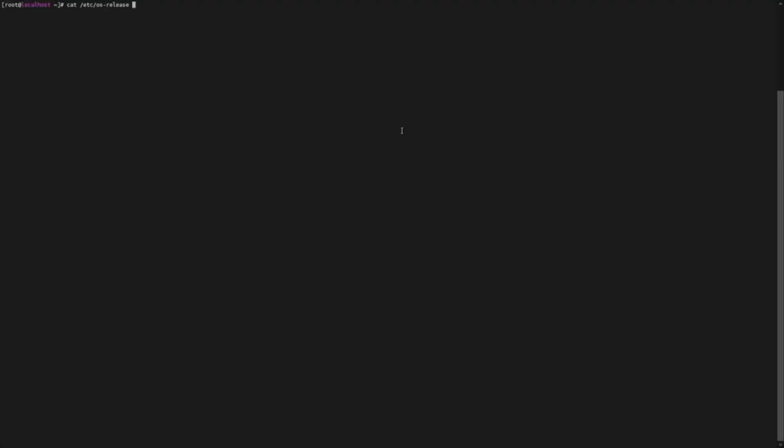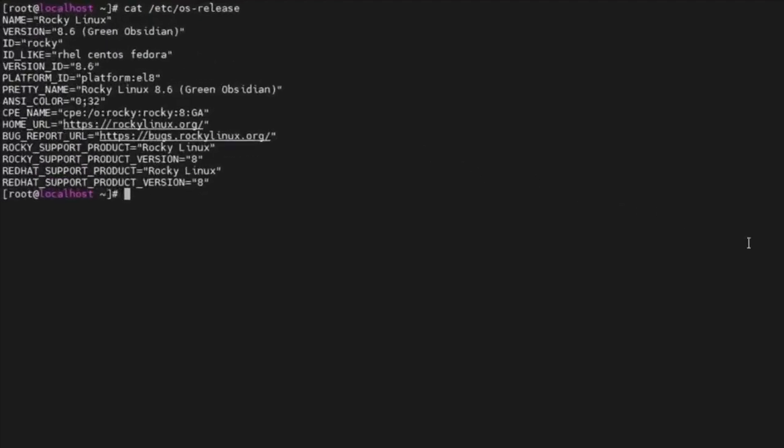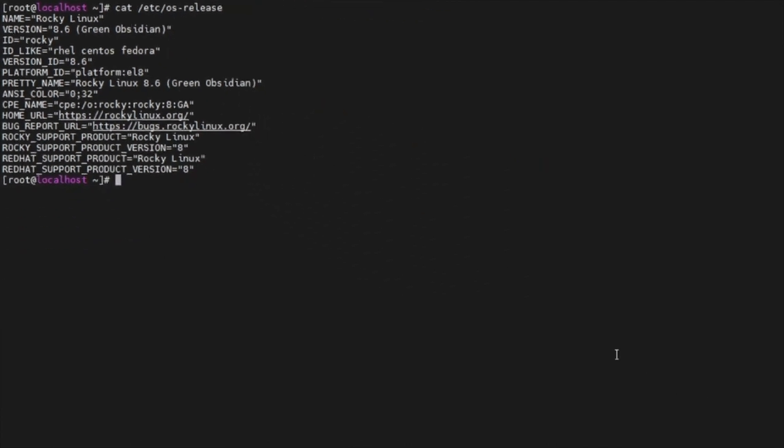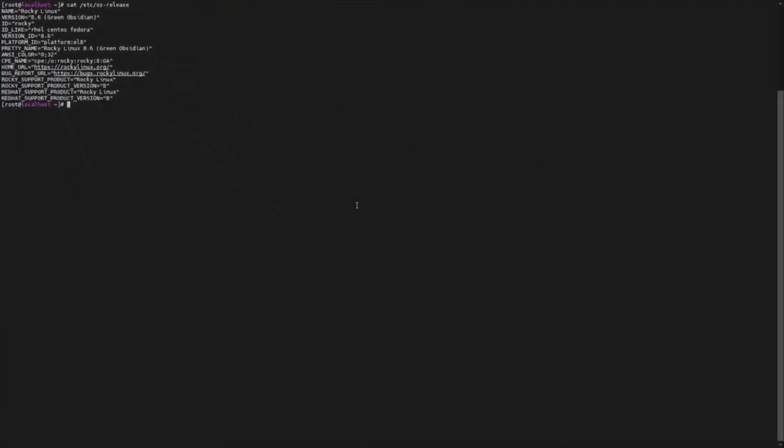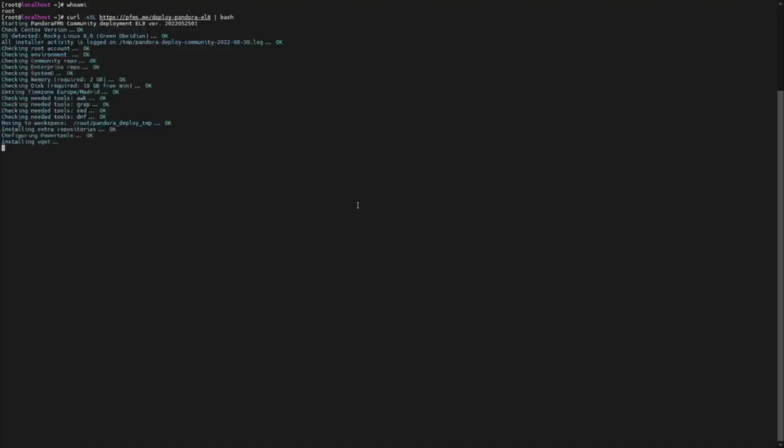To proceed with this video, we created a machine with Rocky Linux 8, as you may see if you look at the contents of the /etc/os-release file. If you already have all the other requirements, just check that you're actually running the commands as root user and proceed with the execution of the online installation tool.